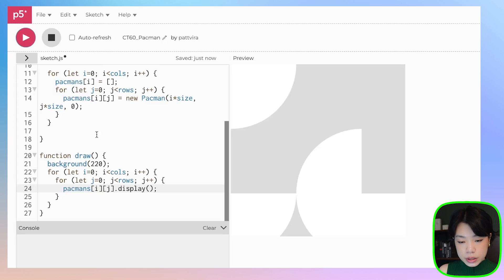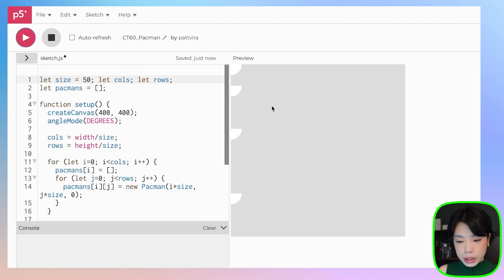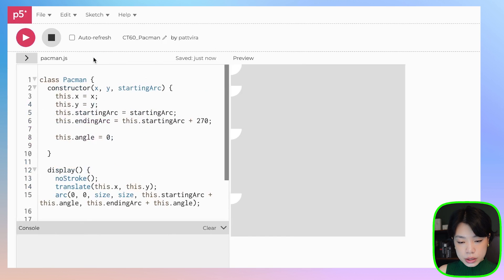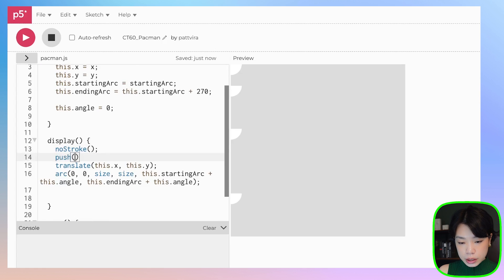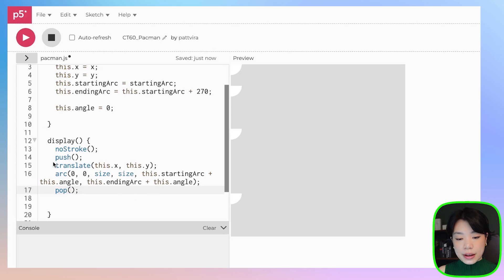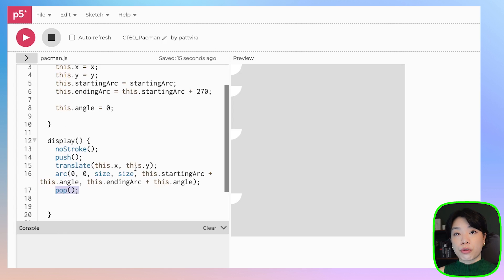The size is way too big — let's set it to 50. As you can see, all the Pac-Mans are in the same spot because we forgot two important functions: push and pop, which we need whenever doing transformations. Put push at the start of the display method and pop at the end. Push saves the current transformation state — translating to this.x and this.y — then pop returns to the original origin at the top-left corner before the next iteration translates for a different object.